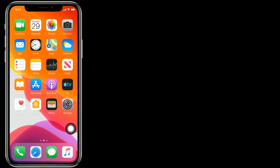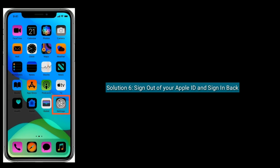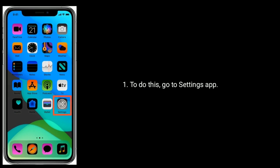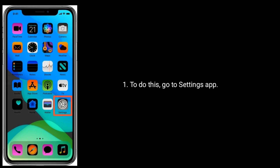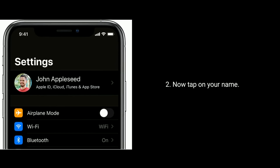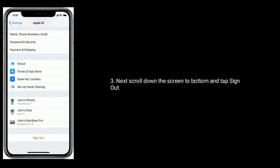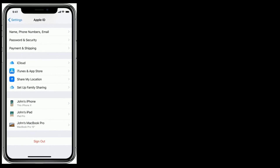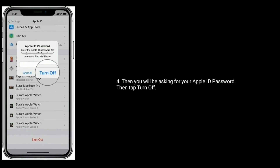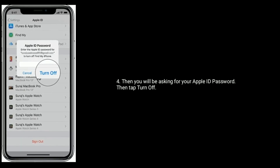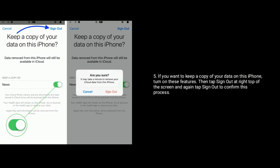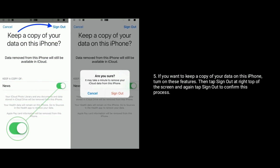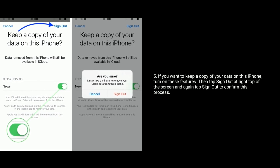Solution 6 is sign out of your Apple ID and sign back in. To do this, go to the Settings app, now tap on your name, next scroll down the screen to the bottom and tap sign out. Then you will be asked for your Apple ID password, then tap turn off. If you want to keep a copy of your data on this iPhone, turn on these features, then tap sign out at the top right of the screen and again tap sign out to confirm.